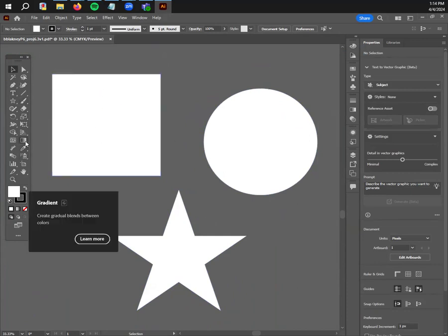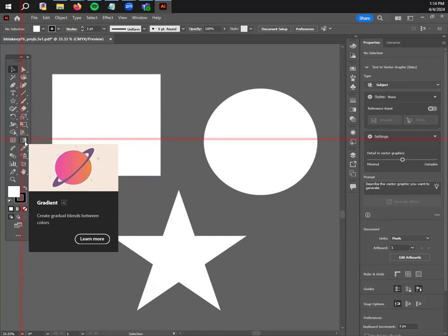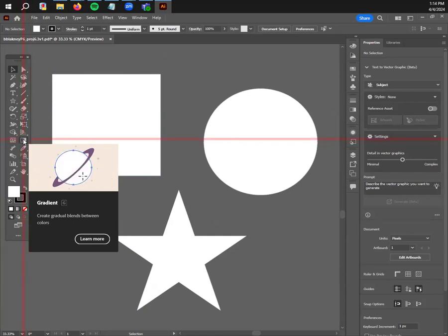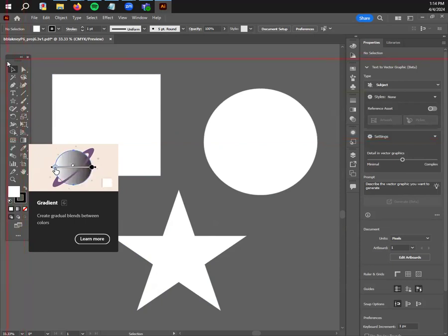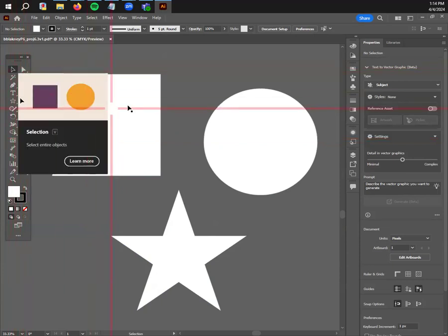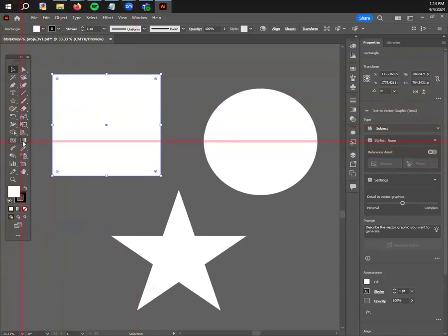The gradient tool lives right here above the eyedropper tool. You can see it's got this cool little animation that takes a pretty simple circle and makes it into a far more interesting planet by adjusting the gradual change between at least two colors.